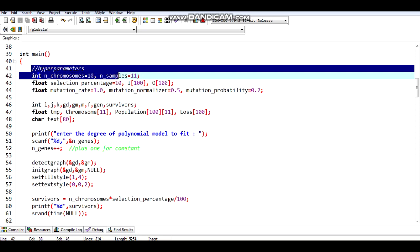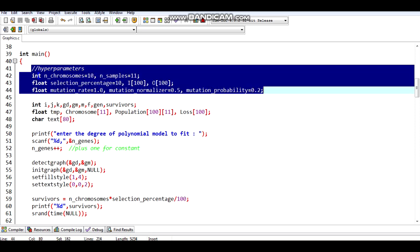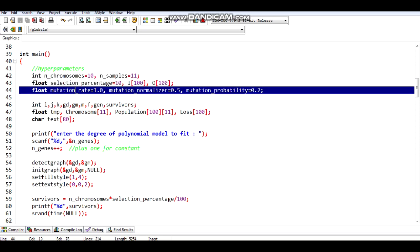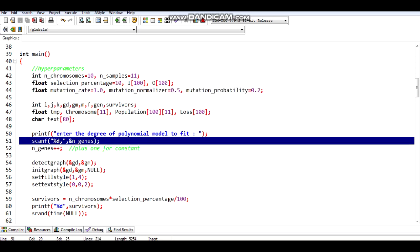Here I have defined the hyperparameters. Mutation is a genetic operator used to maintain genetic diversity from one generation to the next. Mutation alters one or more gene values in a chromosome from its initial state. Next, I have scanned the number of genes and incremented it by one, since the number of coefficients of a polynomial equation is one more than the degree of the equation.